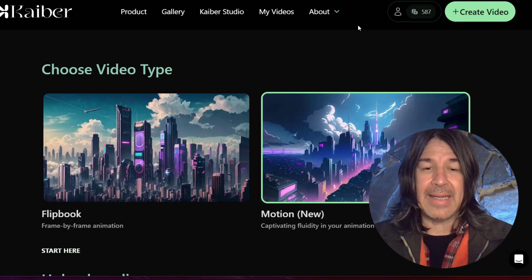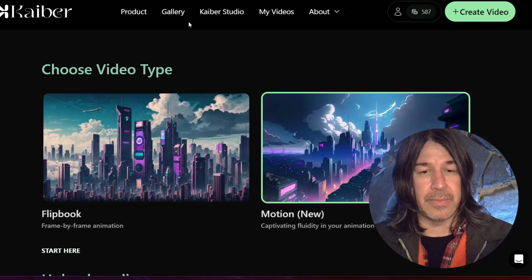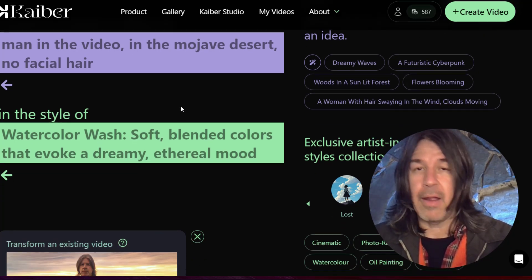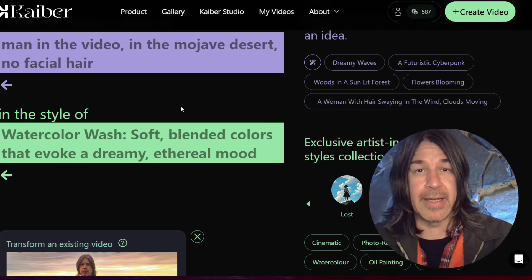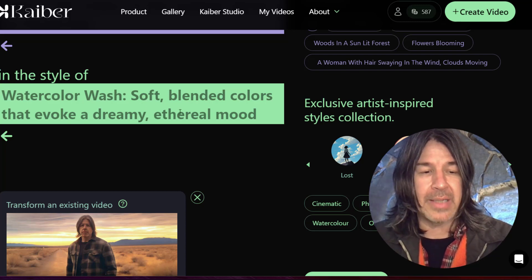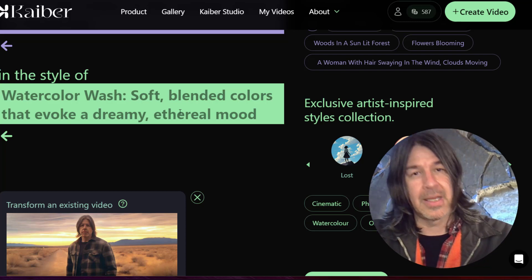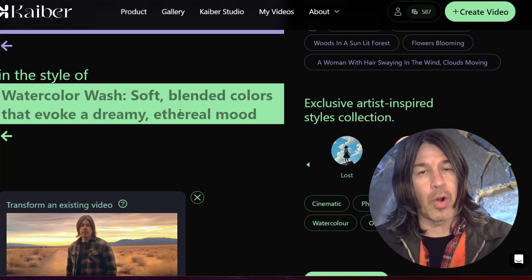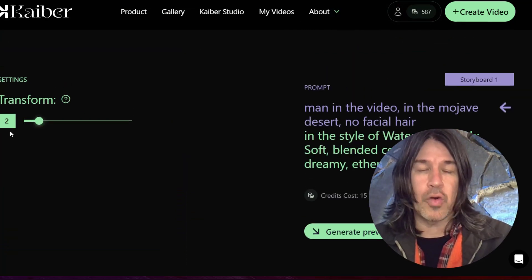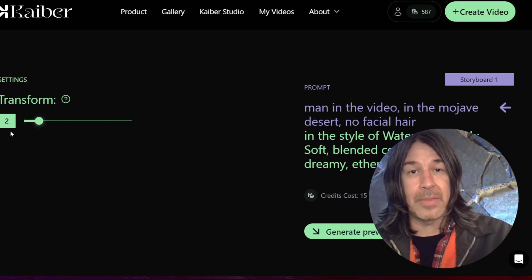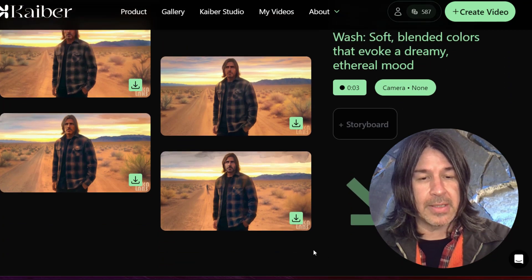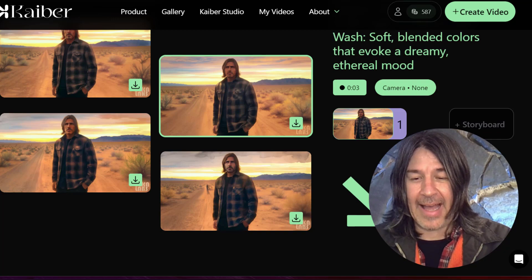I went to Kyber and added my video and gave it a watercolor wash. I want to create a video of a man in the Mojave Desert, no facial hair — for some reason with me, it just kind of wanted to take my little bit of scruff and turn it into a beard every time. I've uploaded the video and it's in the style of watercolor wash, soft blended colors that evoke a dreamy ethereal mood. My thinking was there's this tradition of desert watercolors, and I thought that might be an appropriate and attractive effect to take away some of that uncanny valley. I leave my transform adjust on to give it some of that morphing and get away from how realistic it was, then click 'generate previews.' We have four images to choose from. I click the one I like and click 'create video.'